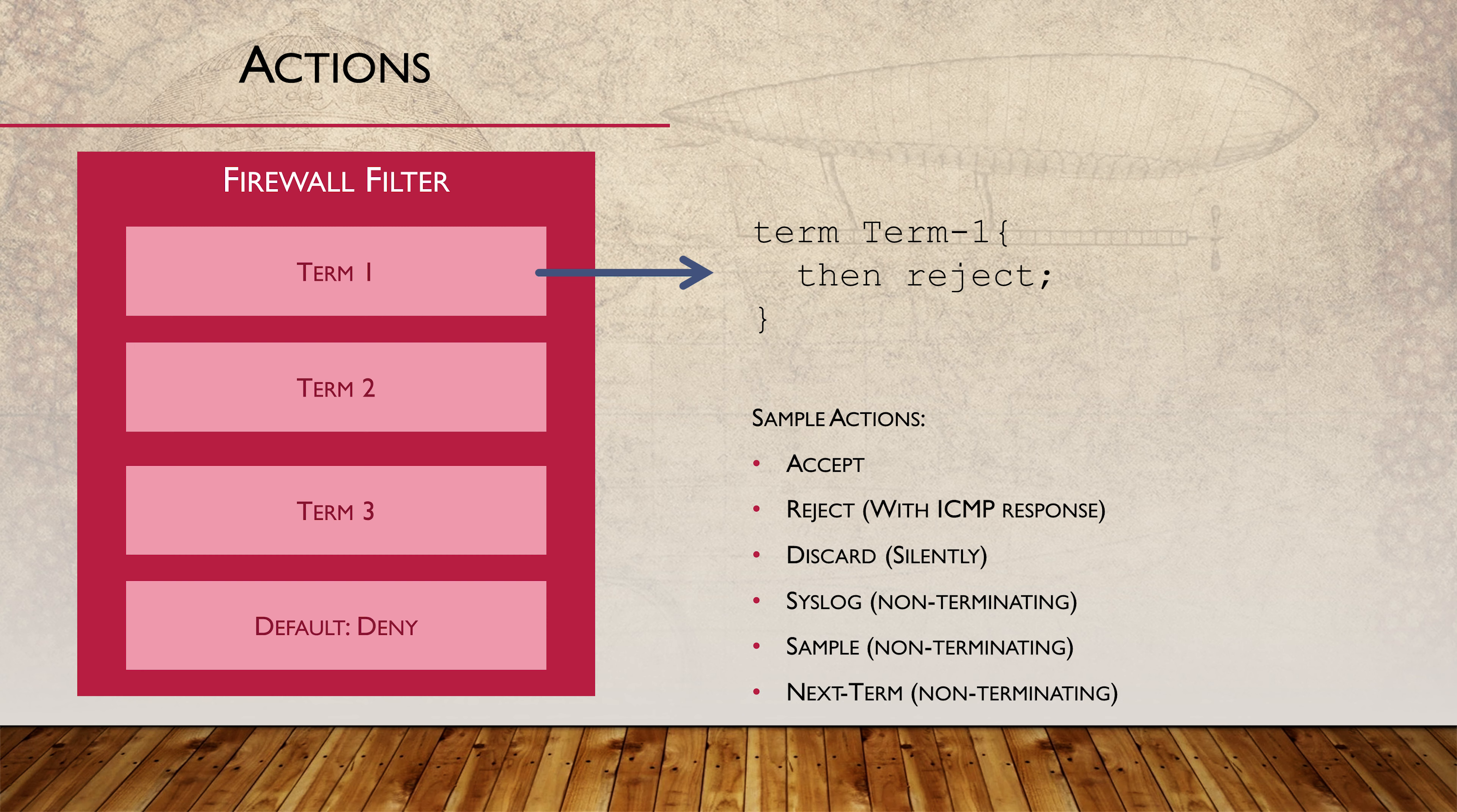Non-terminating actions are not final, which is why we can apply more than one action in some cases. We can have several non-terminating actions per term, but only one terminating action.